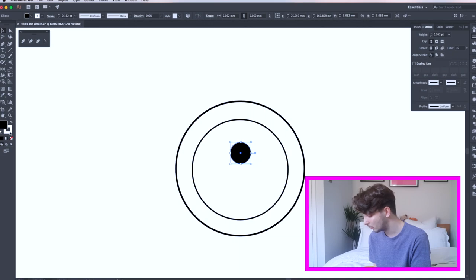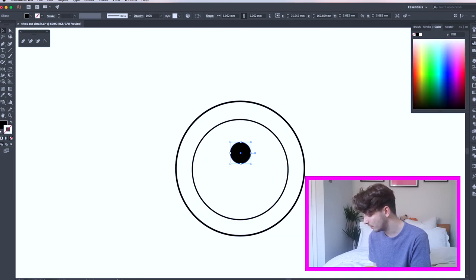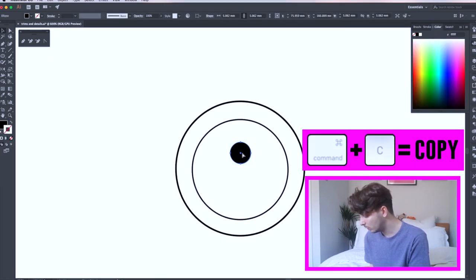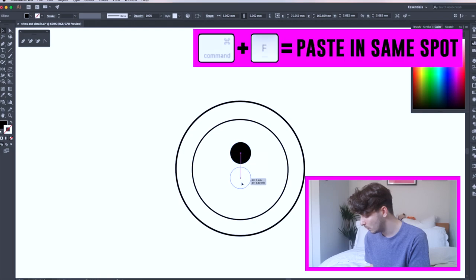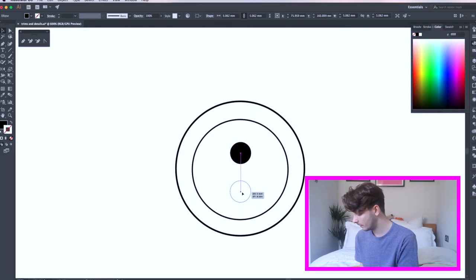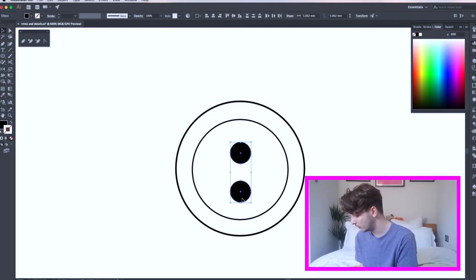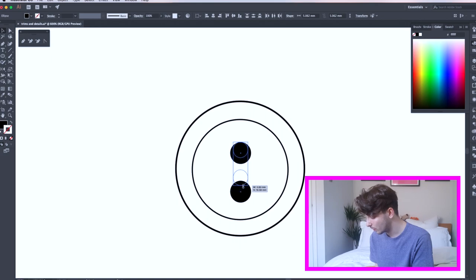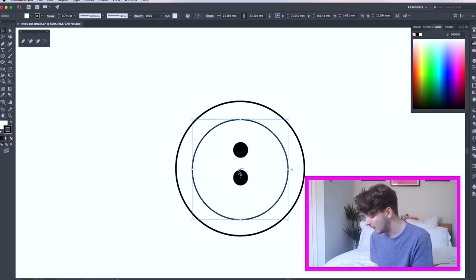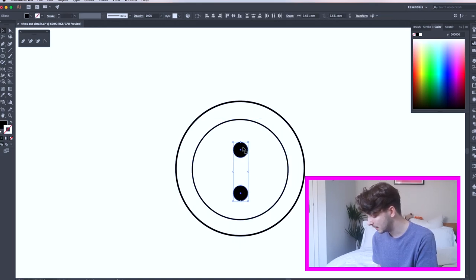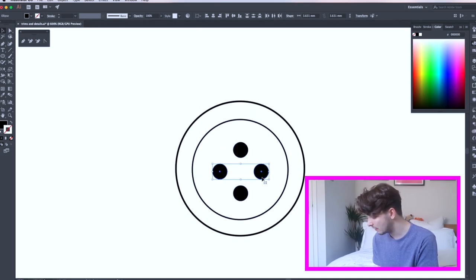Zoom in by pressing Command and Plus. Swap the fill and the line, and then remove the outside line by pressing the box with the red line. Copy and paste your black circle. Holding shift while you move ensures it's in line with the original circle. I'm rescaling the circles here as I thought they were a bit big.